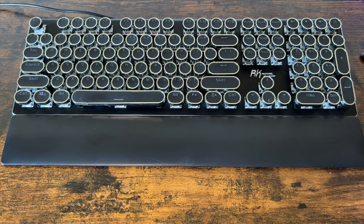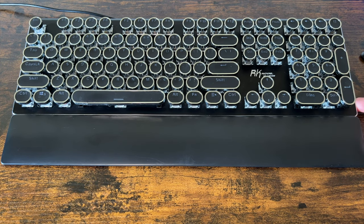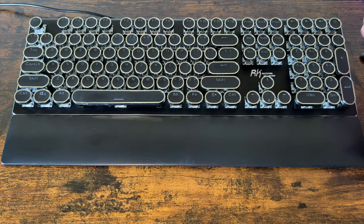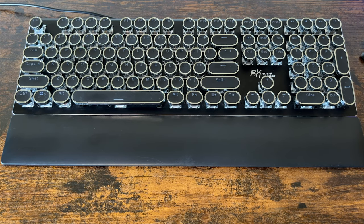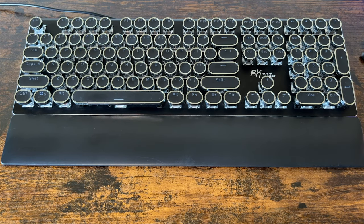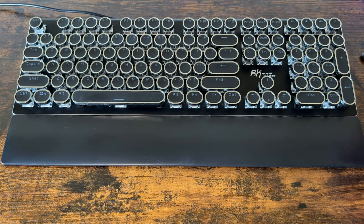Hey everybody, so I got the RK Royal Kludge typewriter style keyboard. I've had this now for a little while and I've been meaning to do an update on it for quite a while just because the original video just wasn't really that good.